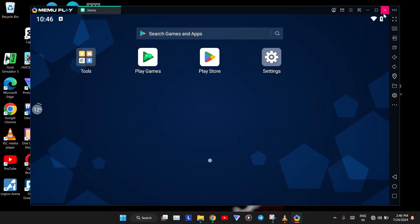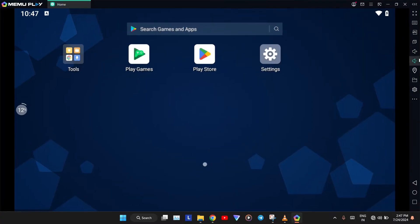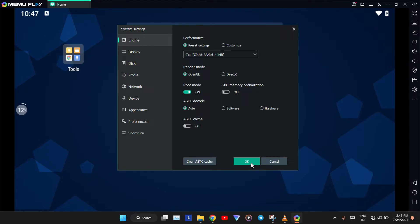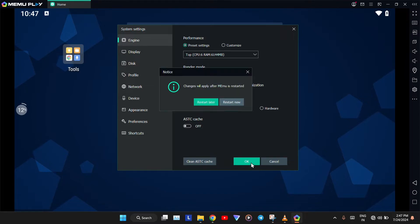After opening the emulator, click on the System Settings on the right side. In the Engine Settings, click on the Root Mode and turn it on. Then, click OK.